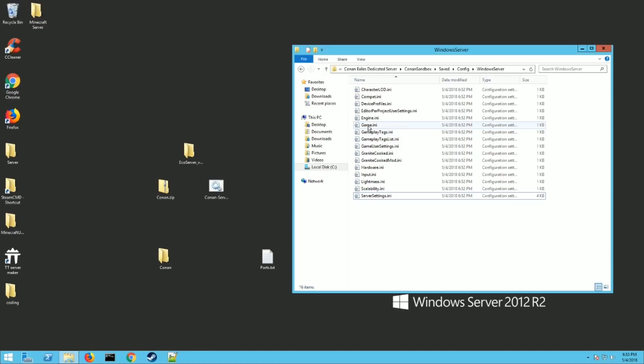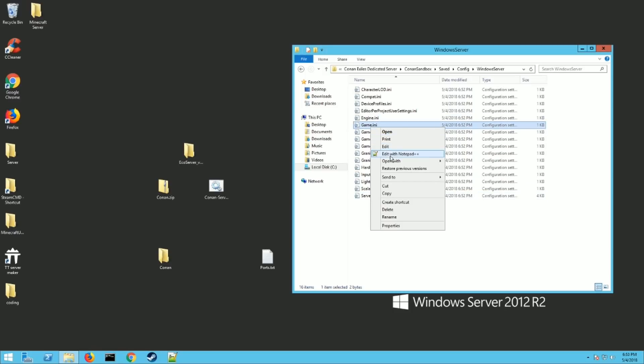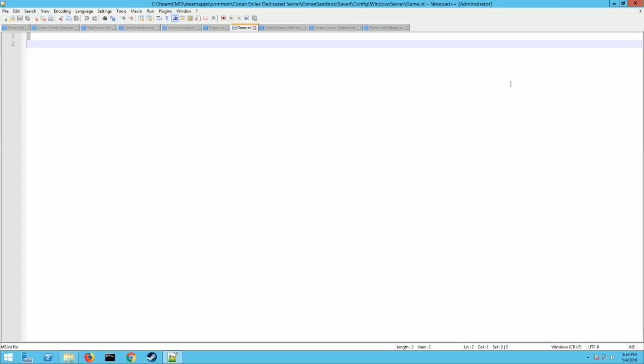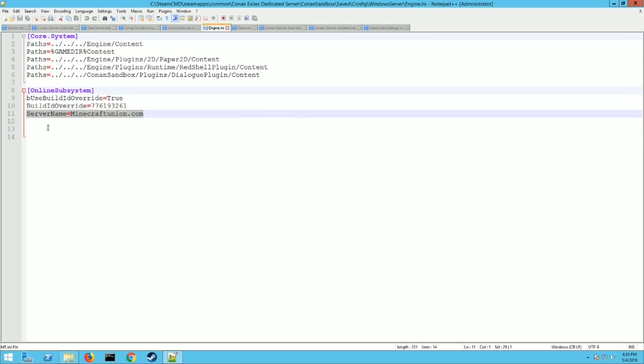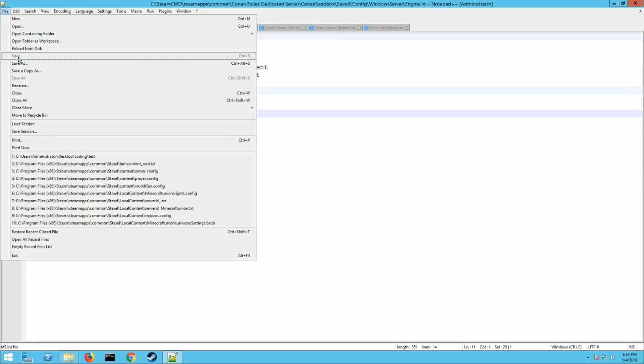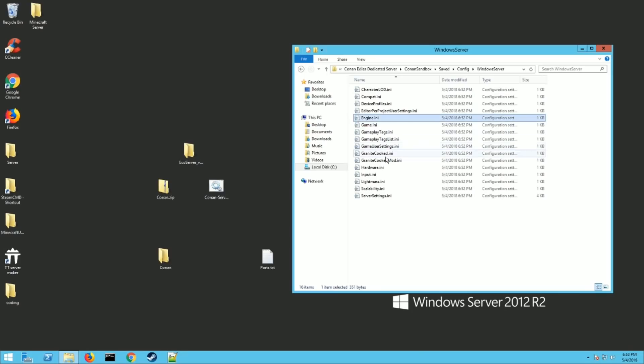First thing you need to edit is the engine.ini. Go edit and you just need to add one thing here at the very bottom under the online subsystems. Add a server name equals whatever you want your server name to be. So you have to add that filled in there and then hit file save. Close that out.